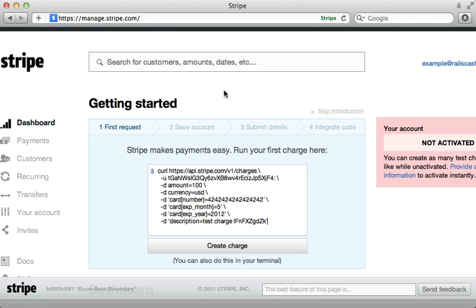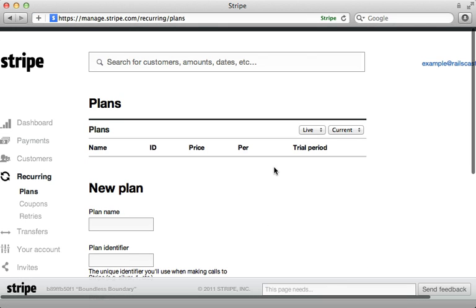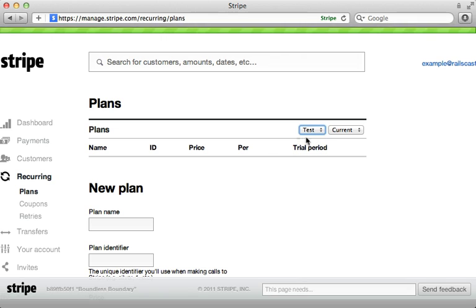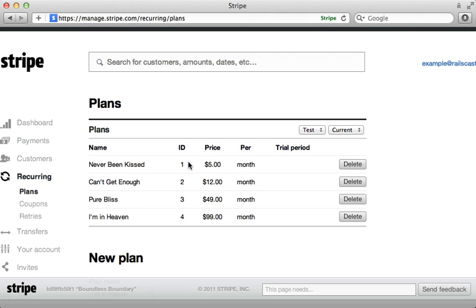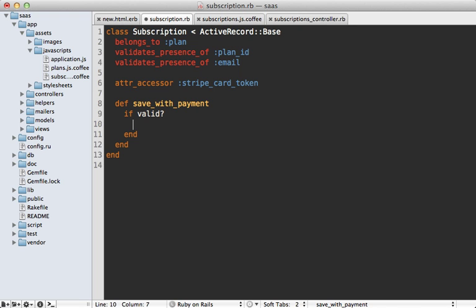To set this up we need to go into our Stripe account and enter in some plans so it knows how to handle the recurring payments. I don't have any plans yet in the test account, so let me create some off camera. Here are the various plans to match those in our application — notice I'm using the database ID for the identifier, though you might want to choose a different ID depending on how you have it set up.